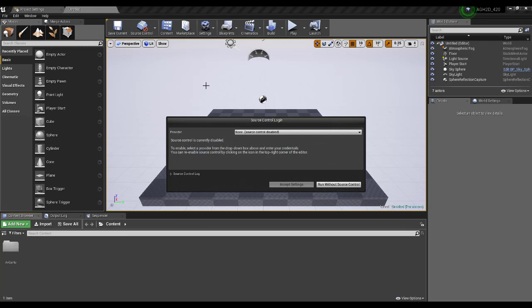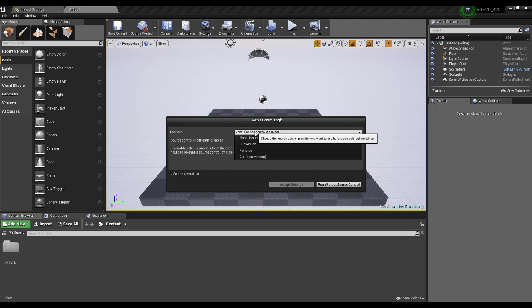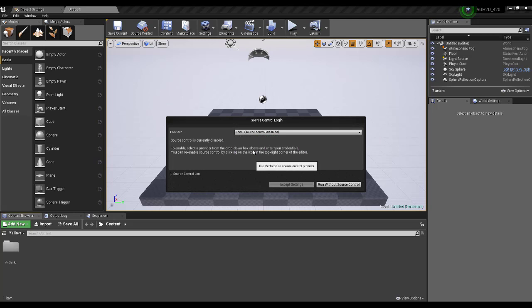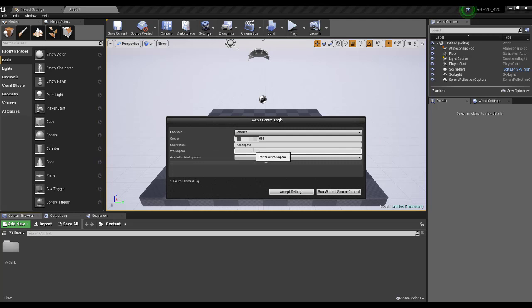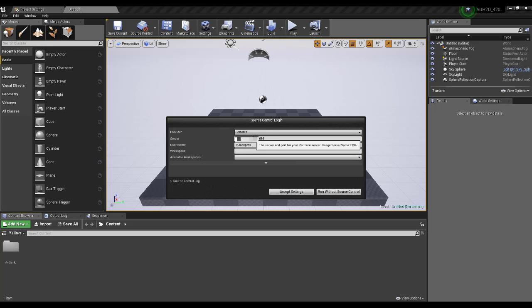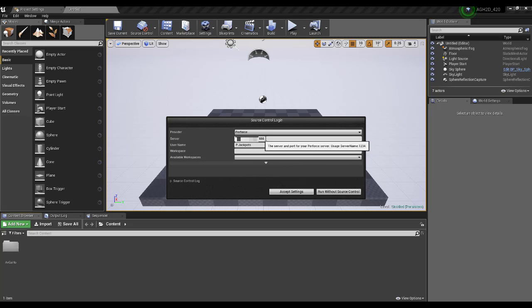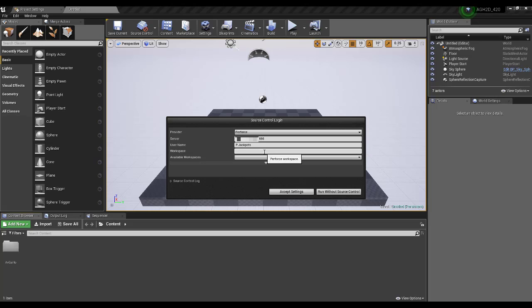Step 16. Under Provider, select Perforce. Step 17. You should see your server and username auto-populated. If not, enter them by hand. Don't forget the port number. Alternatively, you need to make sure that Perforce is logged in and running and that the project you're running is in a Perforce server.